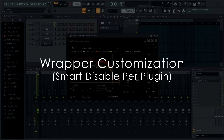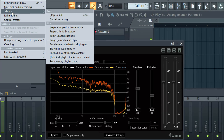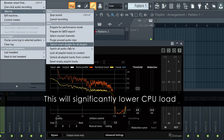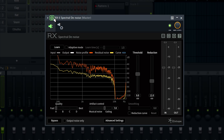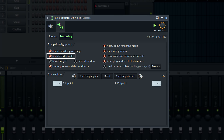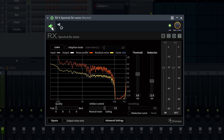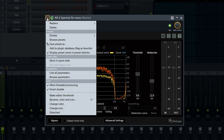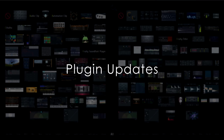If you use the macro switch 'Smart Disable for All Plugins' — and you should — you can now disable this per plugin from the wrapper settings tab, and it will be remembered for future instances. This can be useful where plugins behave badly when smart disabled, so even if it's selected globally, the plugin won't react to the setting.